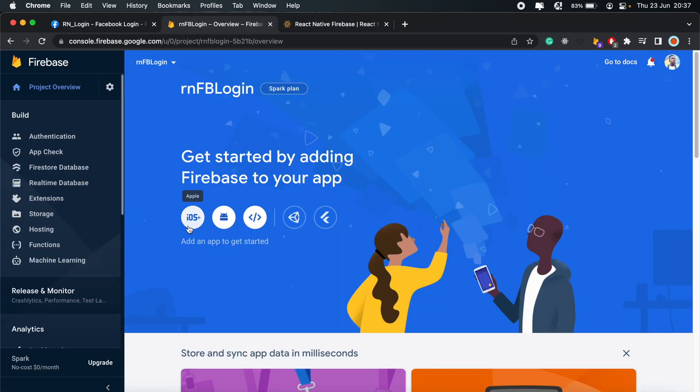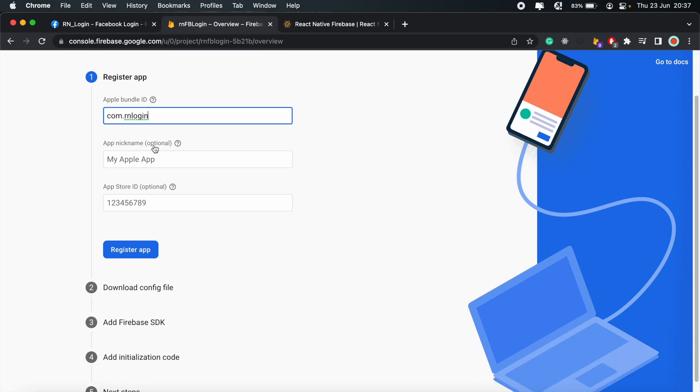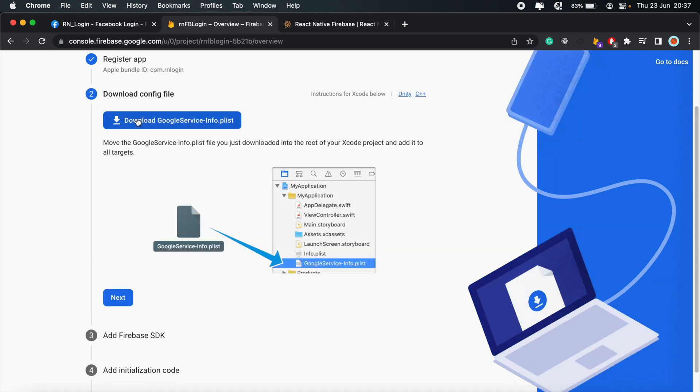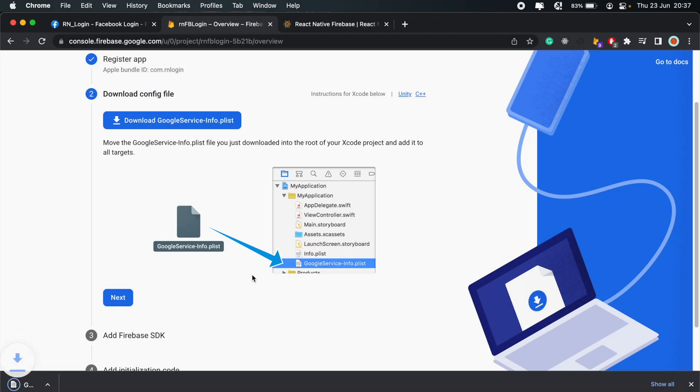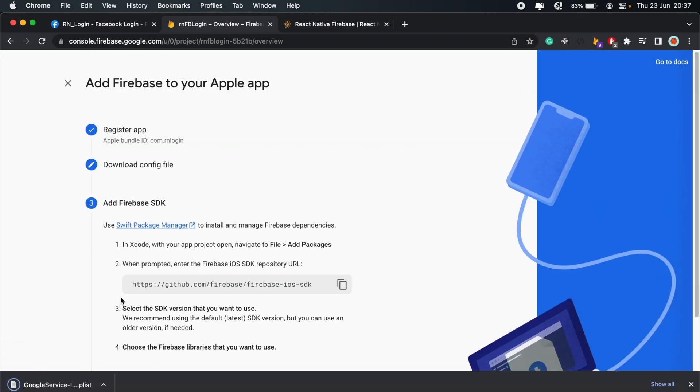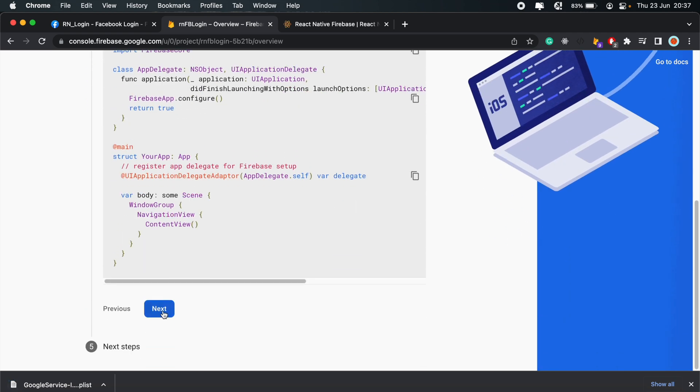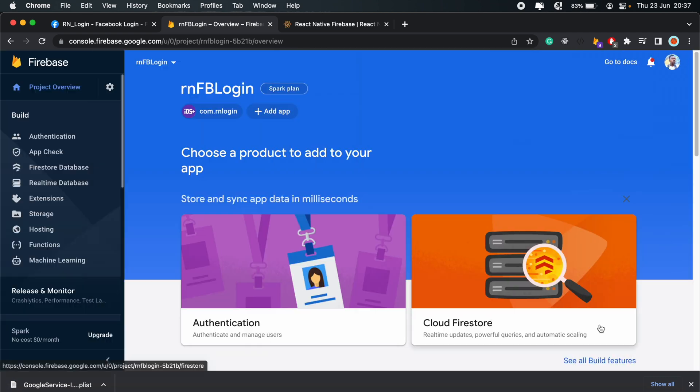Continue after that. And then let's set up our iOS project. So for the bundle ID, I already copied that. Just paste it in there. You can give your app a nickname. That's optional. And an App Store ID as well. If you've already got one set up, go ahead and register your app.